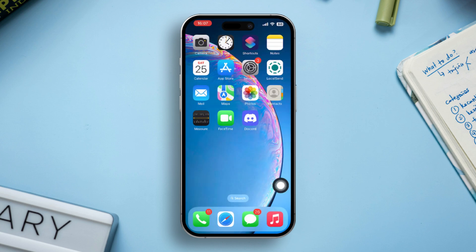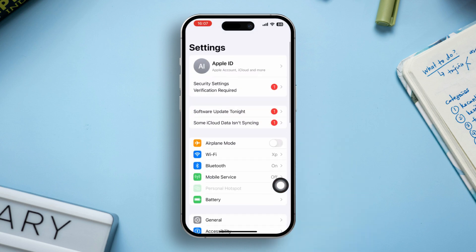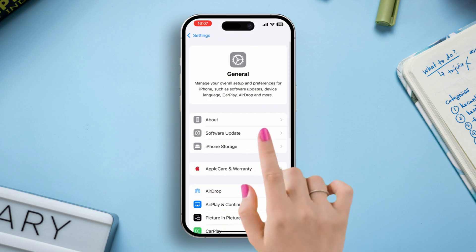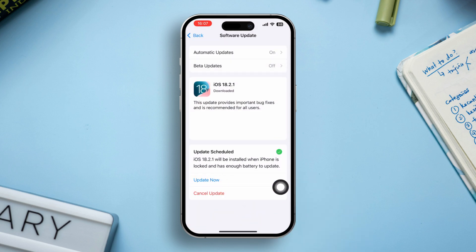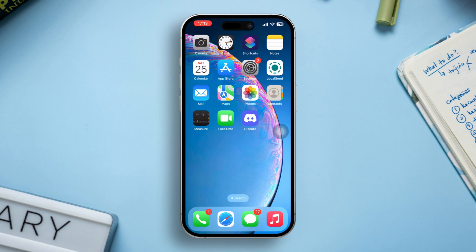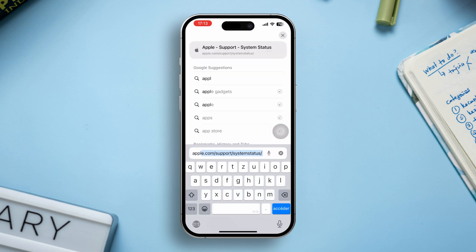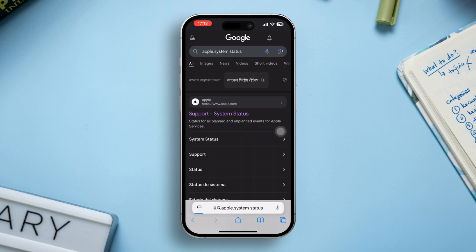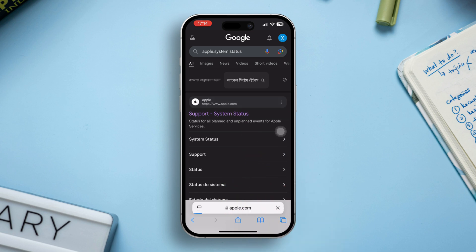Solution 3: Update iOS. Open Settings, tap General, then select Software Update. If an update is available, install it. Solution 4: Check Apple's system status. Open a browser and search for Apple system status.